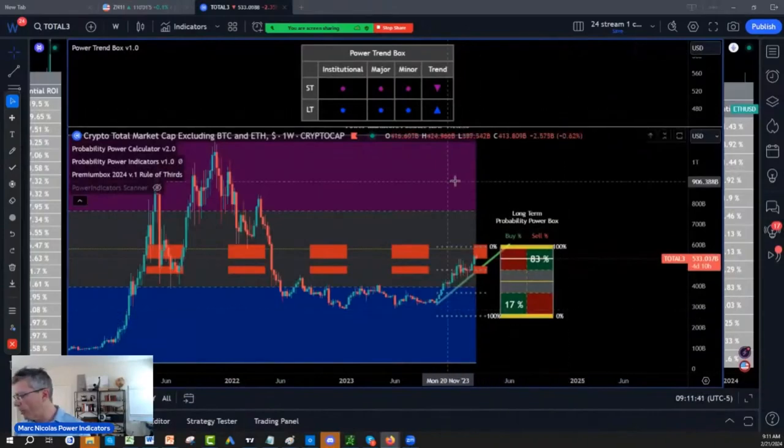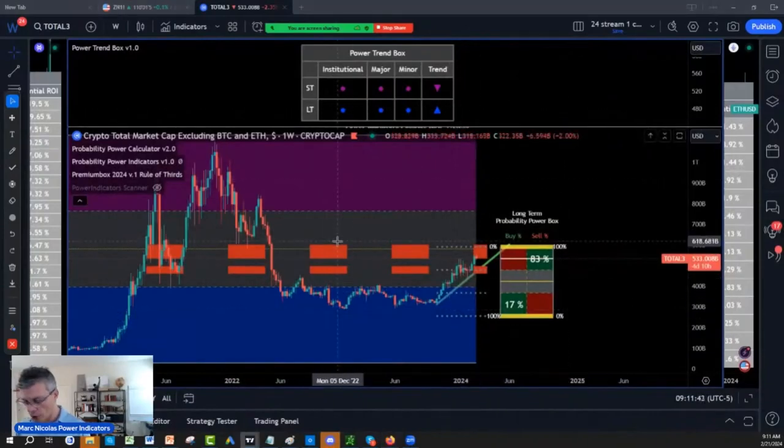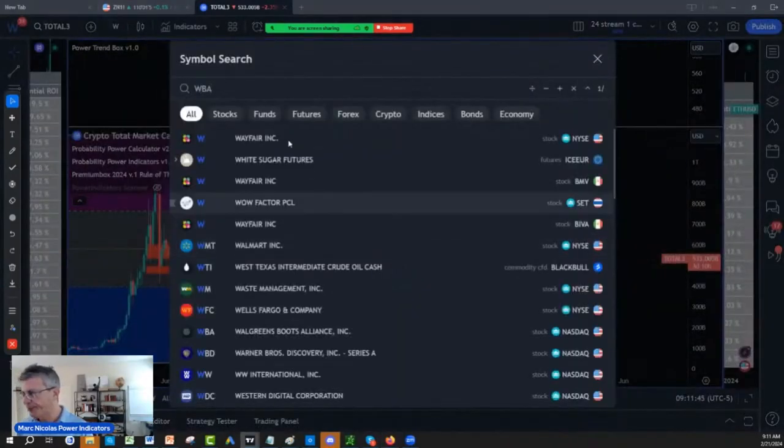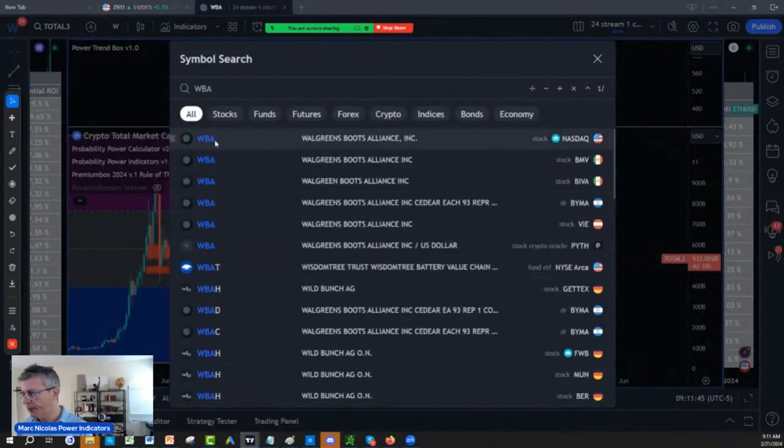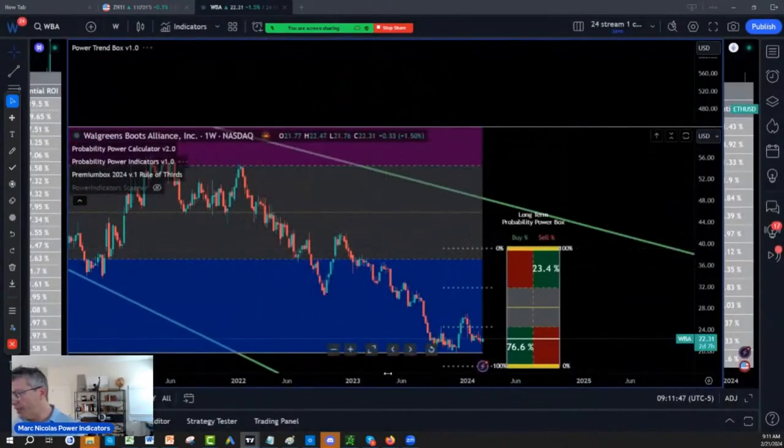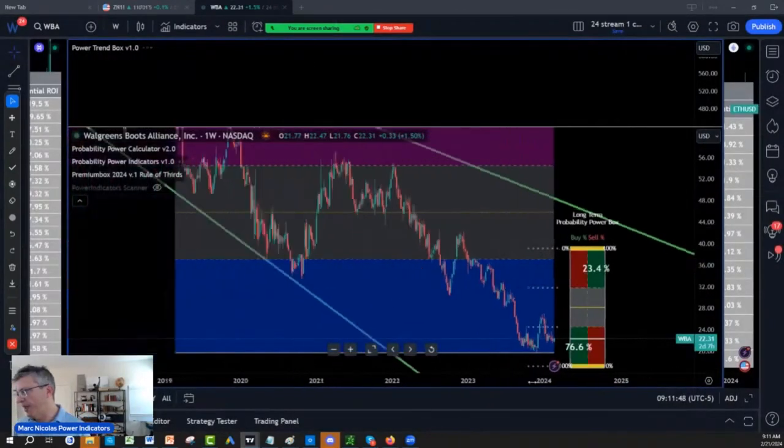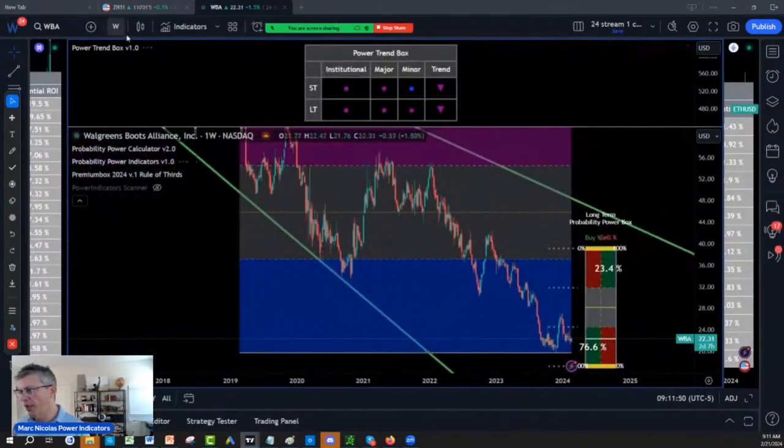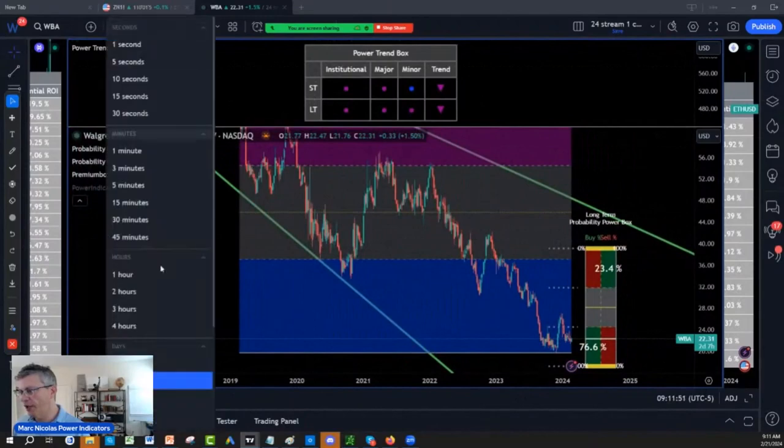We are going to do a price review on Walgreens first. So Walgreens is interesting because I showed you, let's see, on the monthly charts.